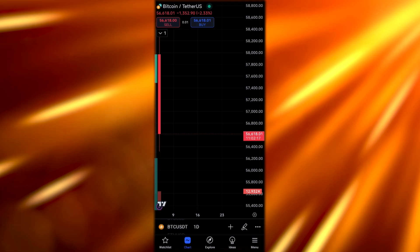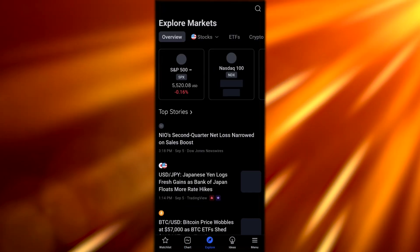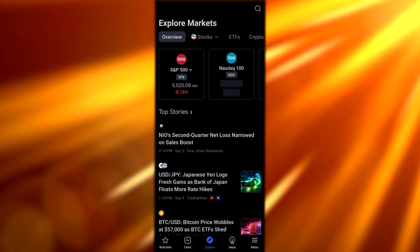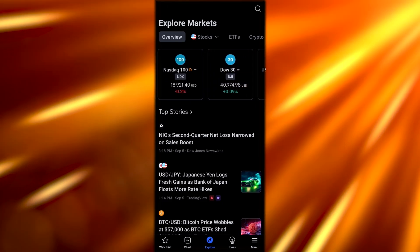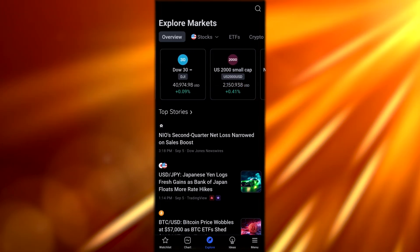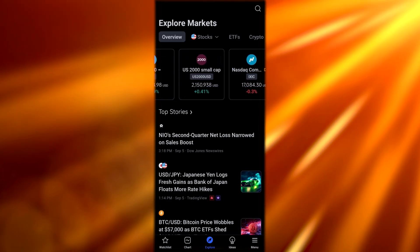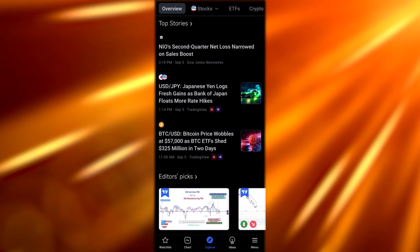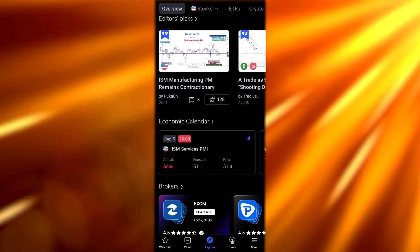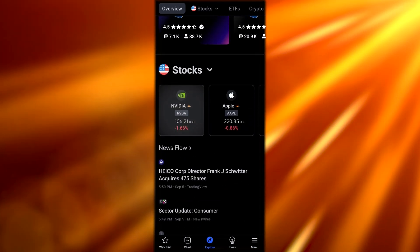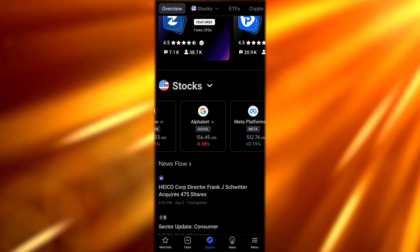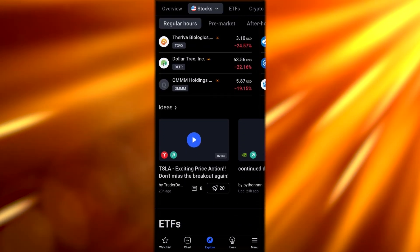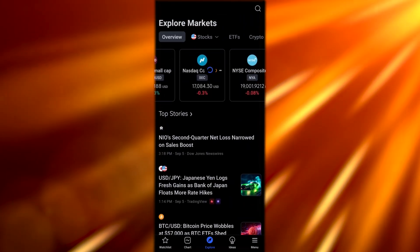If you click on the Explore button here, you can explore markets. You can see right here S&P 500 is down by 1.6%, NASDAQ 100 is also down by 2%, Dow is doing pretty good, U.S. 2000 small cap is doing pretty good. These are the top stories going around right now, these are the editor picks, and the economic calendar is right here. Right here you can see the stocks. We have NVIDIA stock, Apple stock, Amazon, Alphabet, and all these different applications.